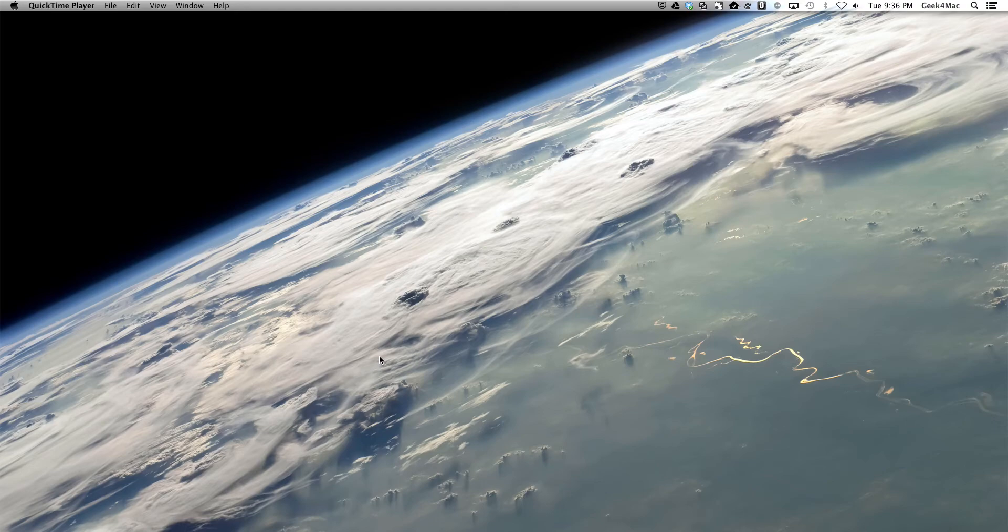Hi and welcome to another Geek4Mac tutorial. Today we're going to show you how to manually lock your computer screen.